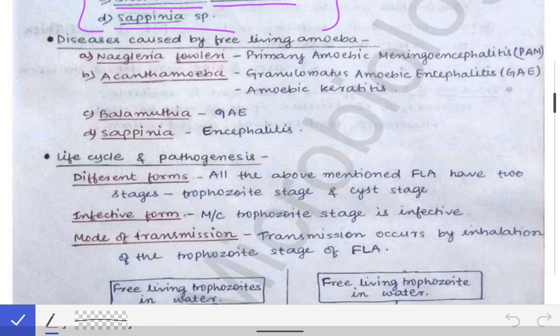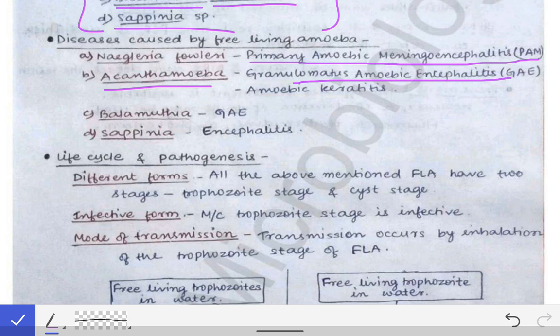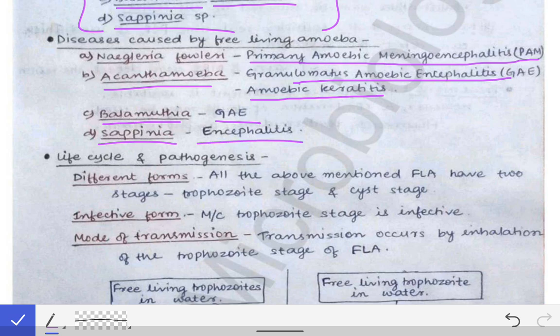The diseases caused by these four free-living amoebas are: Primary Amoebic Meningoencephalitis (PAM), caused by Naegleria fowleri; Granulomatous Amoebic Encephalitis (GAE) and amoebic keratitis, caused by Acanthamoeba species; GAE caused by Balamutia mandrillaris; and encephalitis caused by Sapinia species.